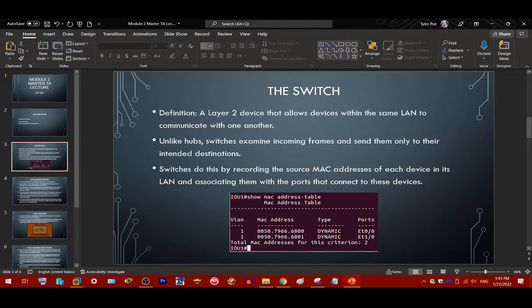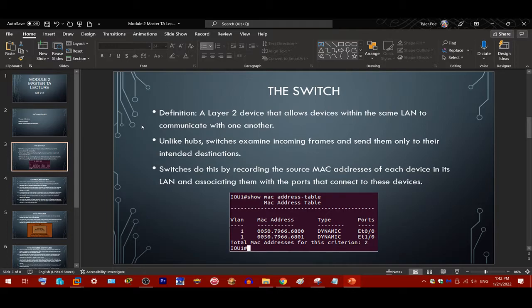Our first topic is the switch. A switch is a layer 2 device that allows devices within the same LAN to communicate with one another. A LAN is basically a broadcast domain — a network where one device can send a broadcast frame and it's forwarded to all of those devices. A router divides broadcast domains, while a switch is basically one big broadcast domain.